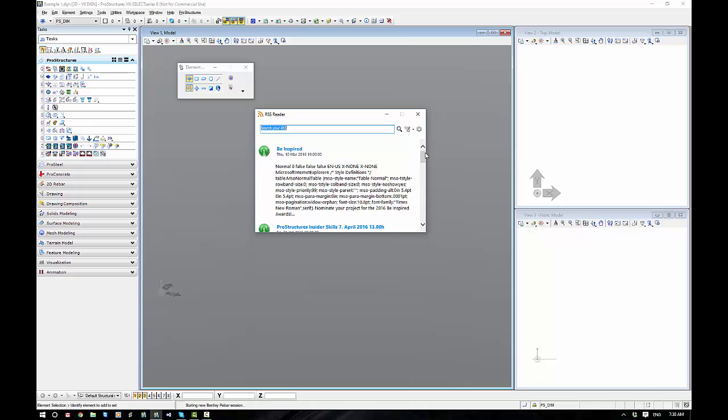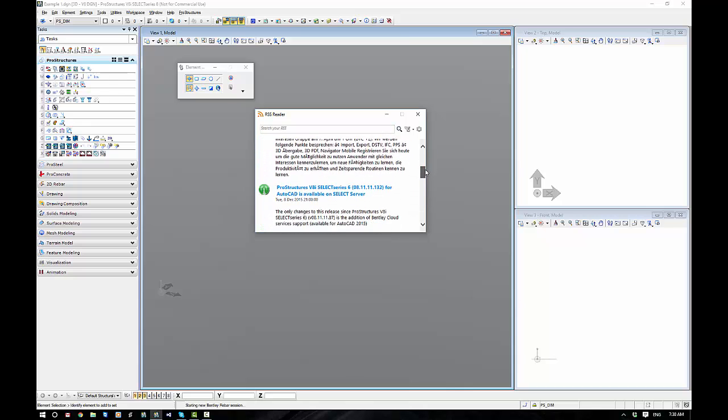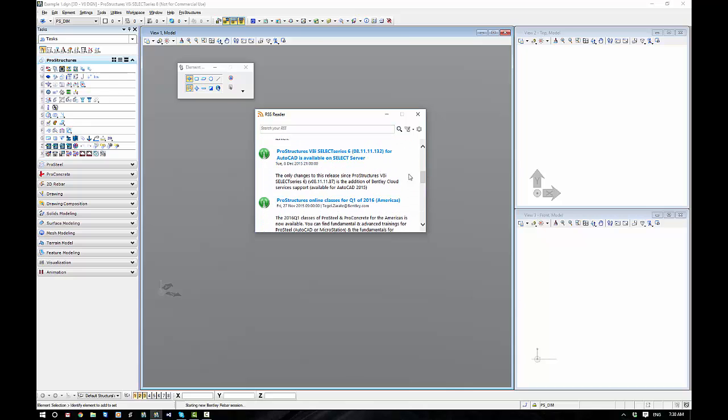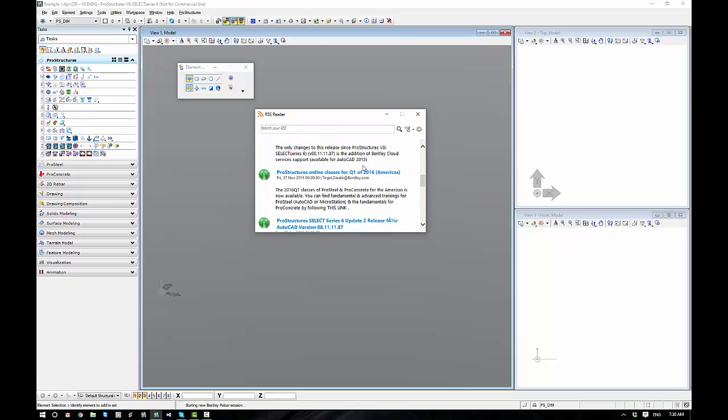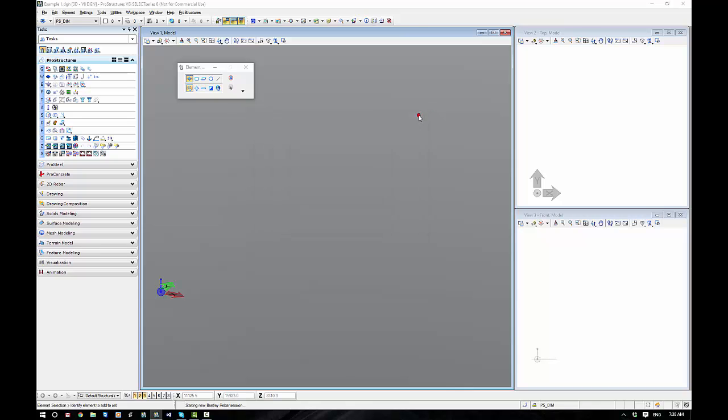What will come up initially is your RSS feed. This prompts you for when new versions and patches are out, when training for applicable localizations comes out and so forth. So that's very handy. You can turn that off in the Global ProSteel Settings or Options.